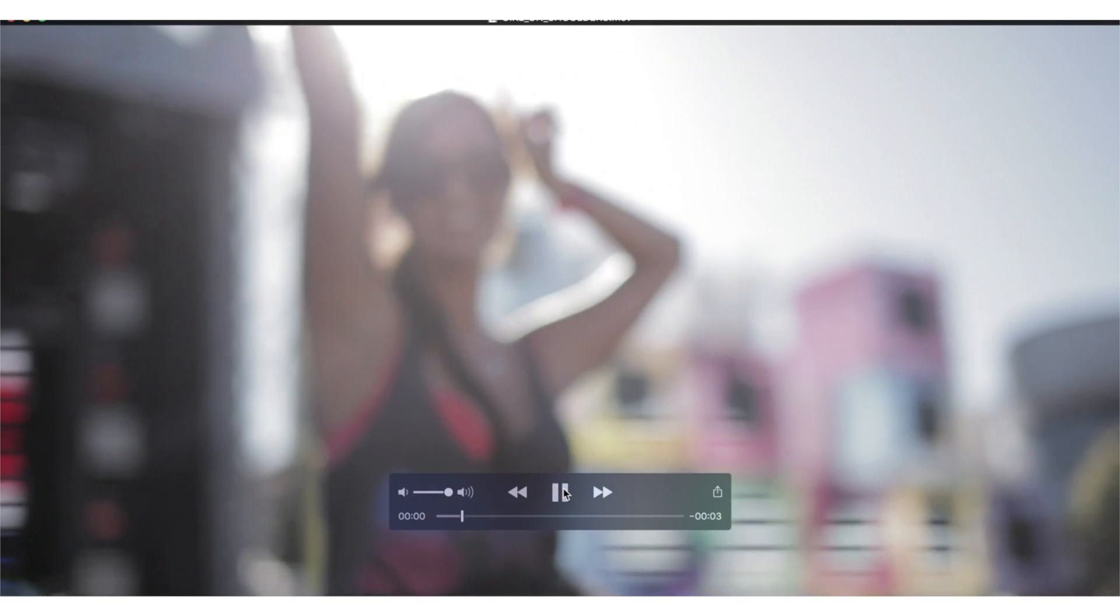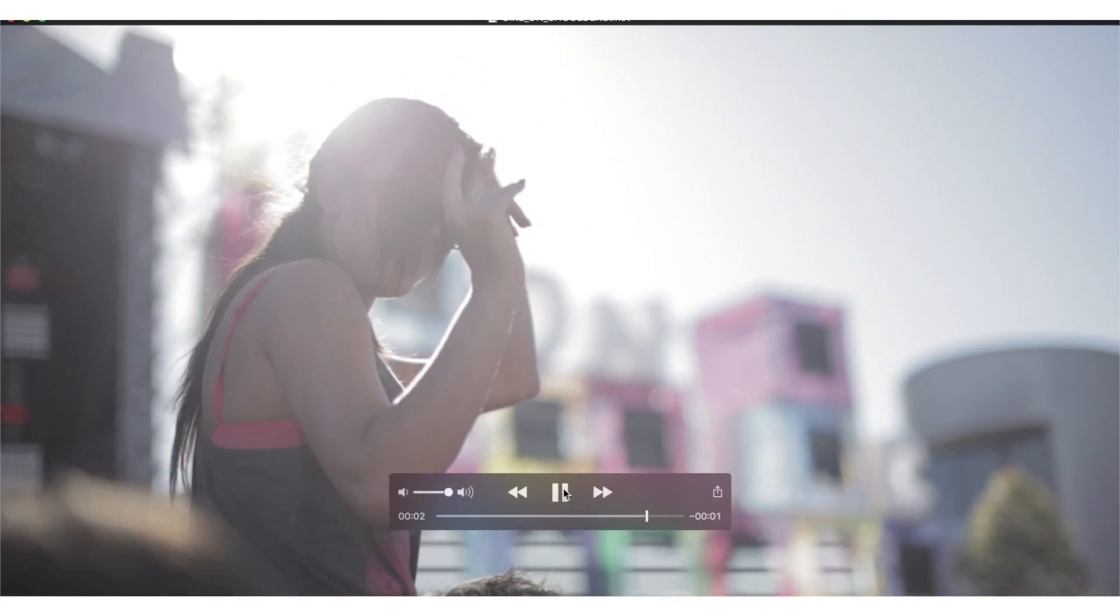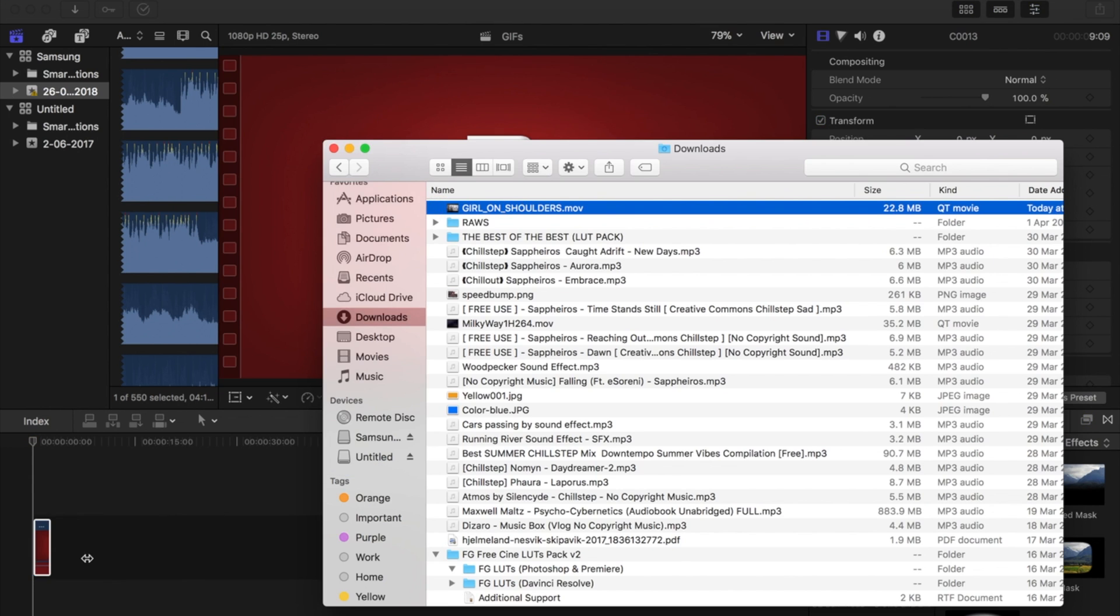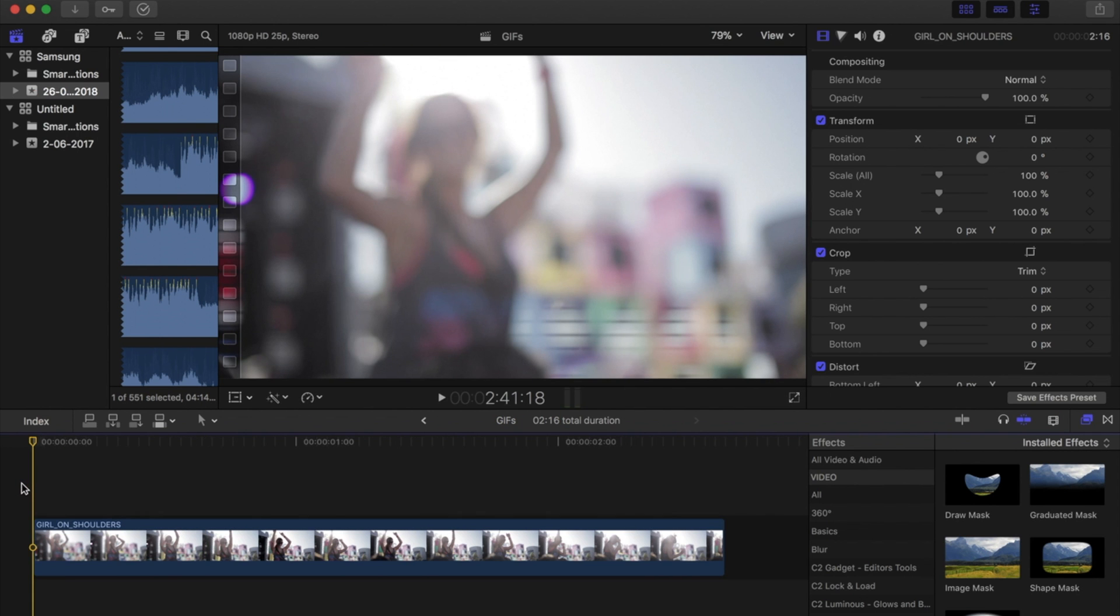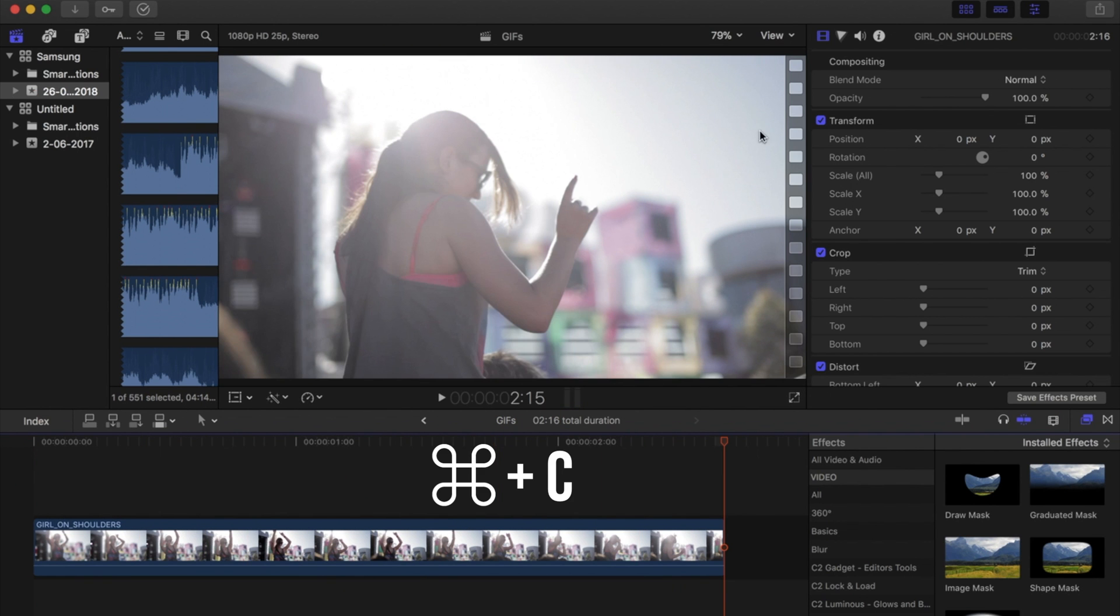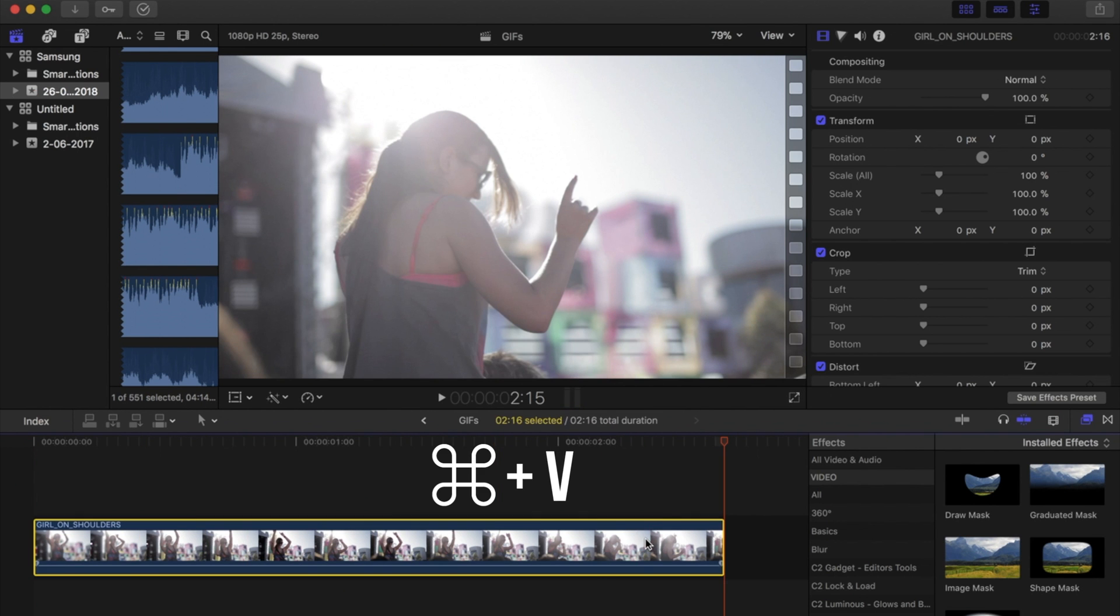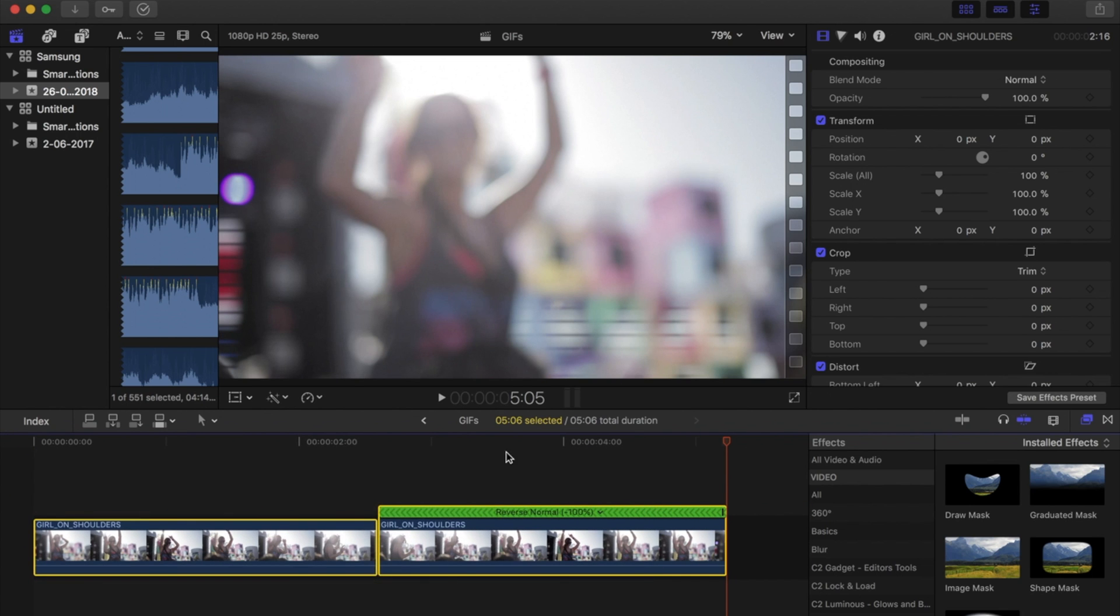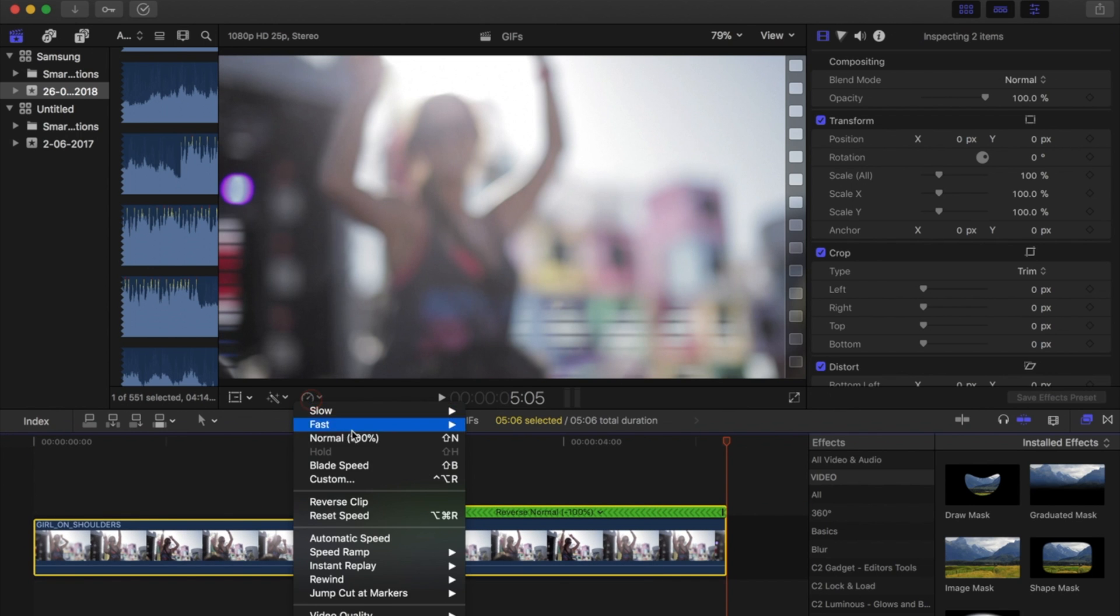Okay there she is, brilliant. Let's grab that and stick that into Final Cut. What I'm going to do is copy and paste the clip and then reverse the second clip just to make the GIF a bit longer.